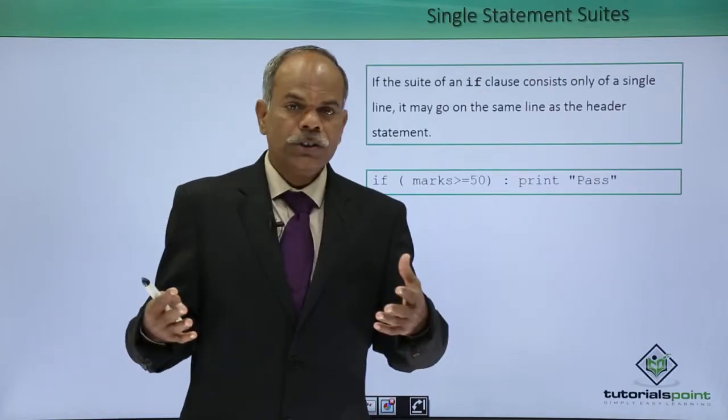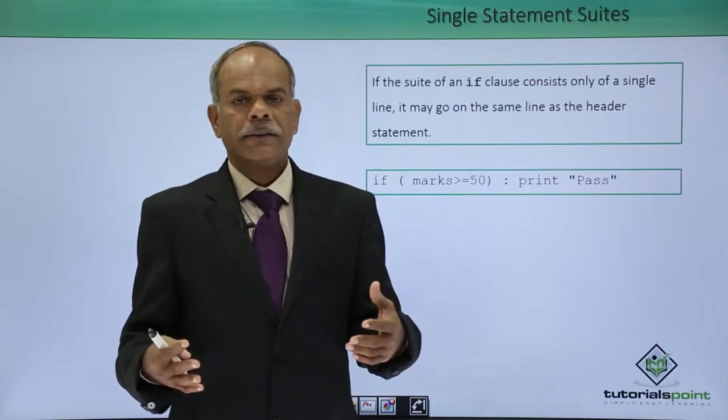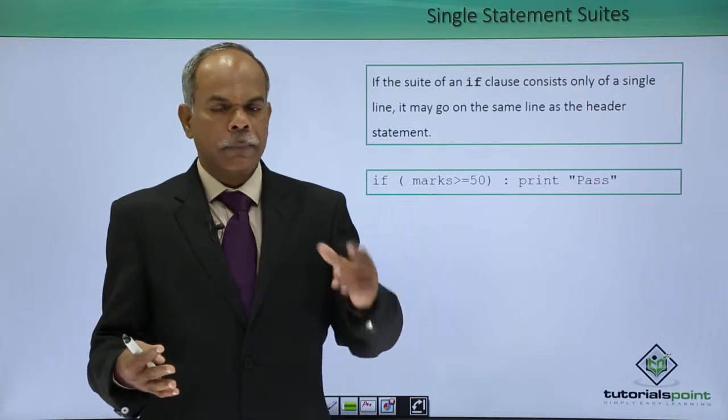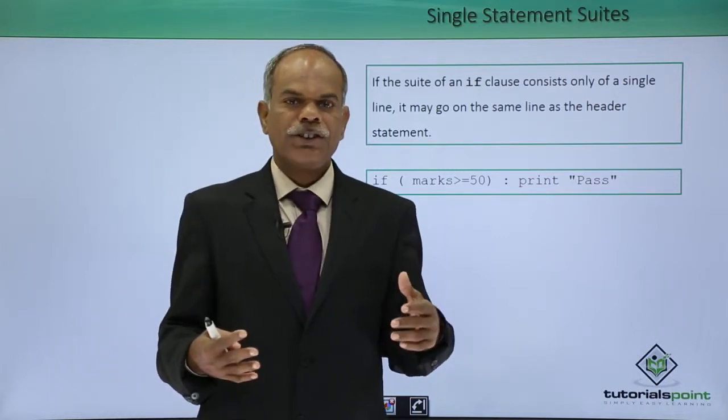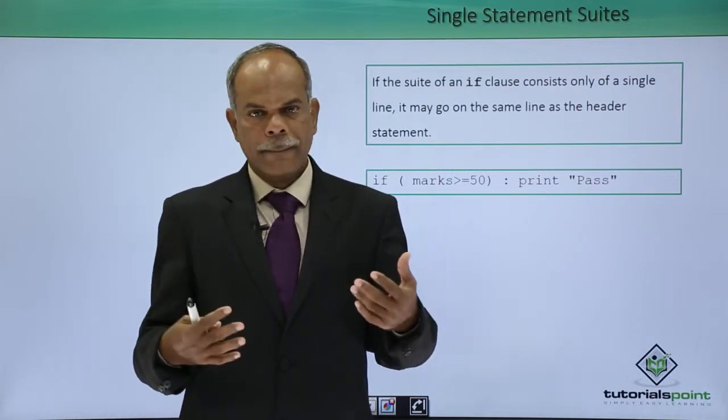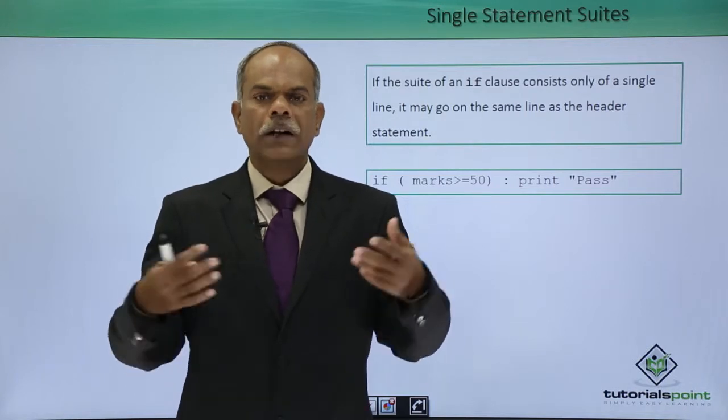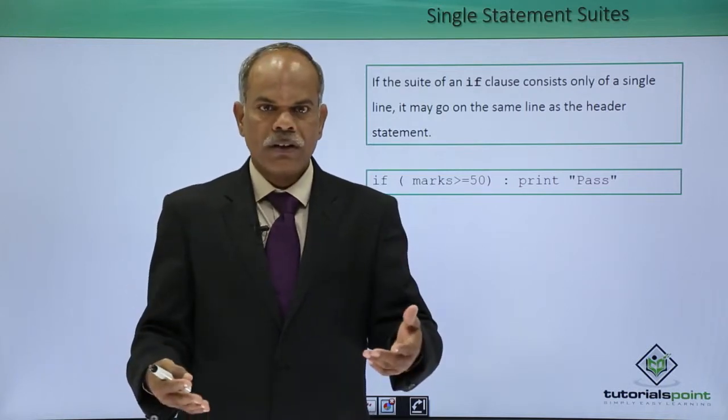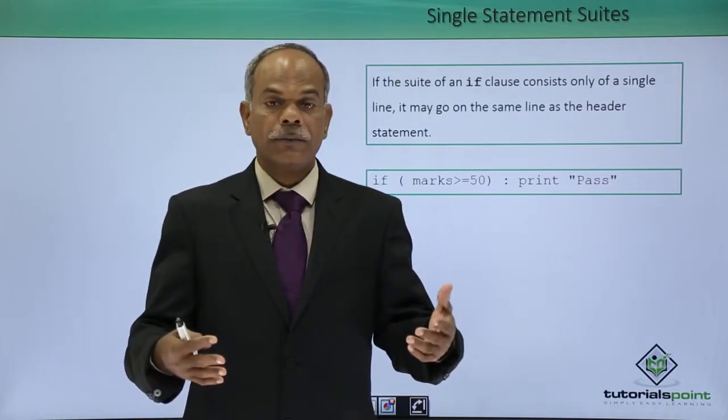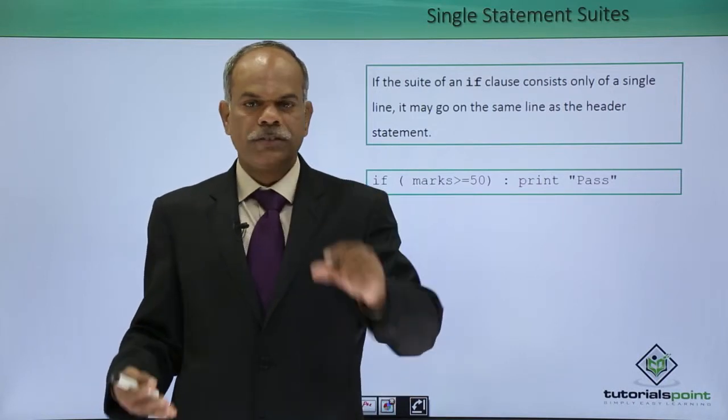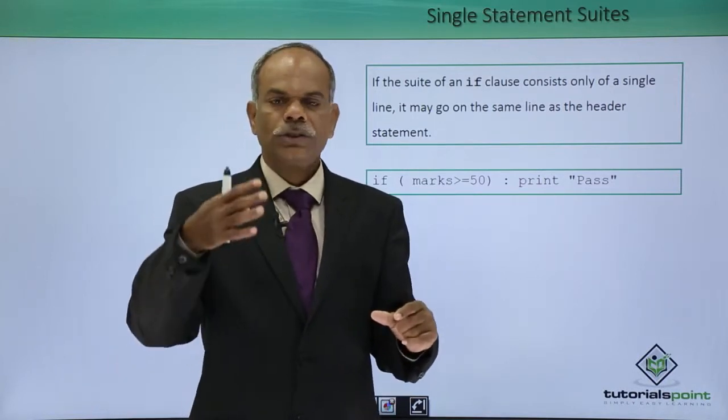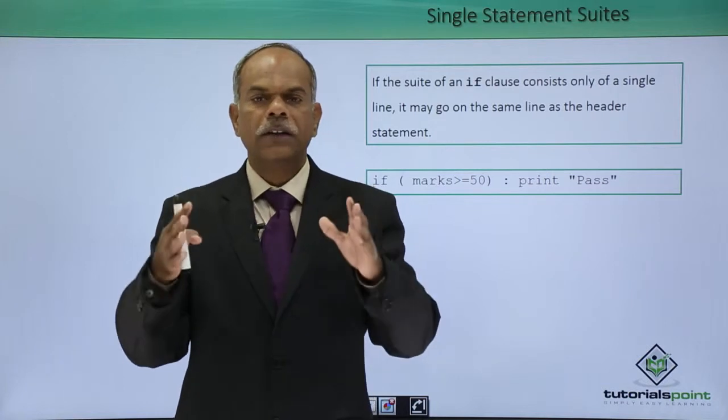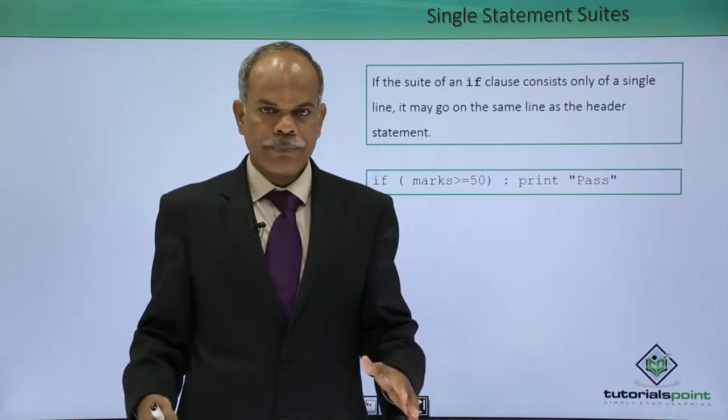Up till now we saw that if there is a block of statements which may fall inside the true part of if or the else part, then we create a block of statements. Those statements inside the block are having a uniform indent.